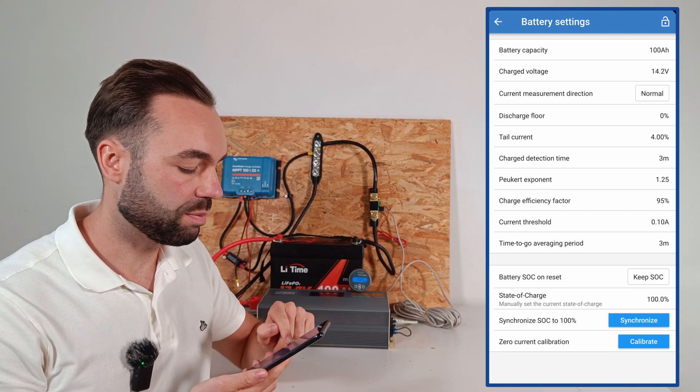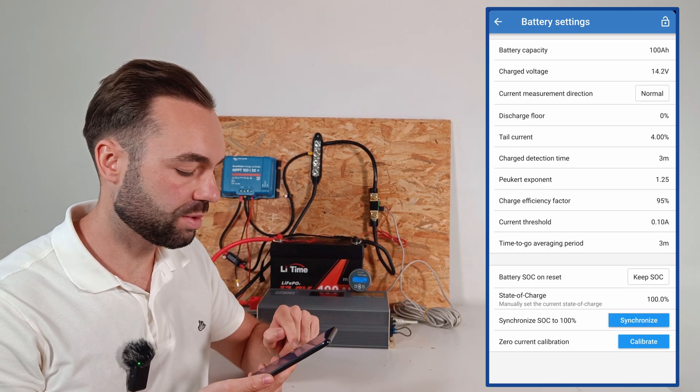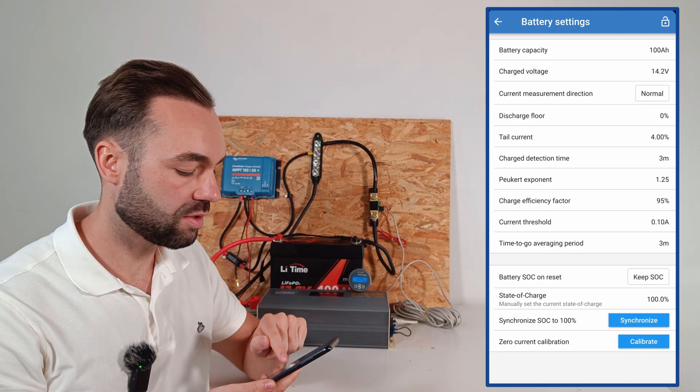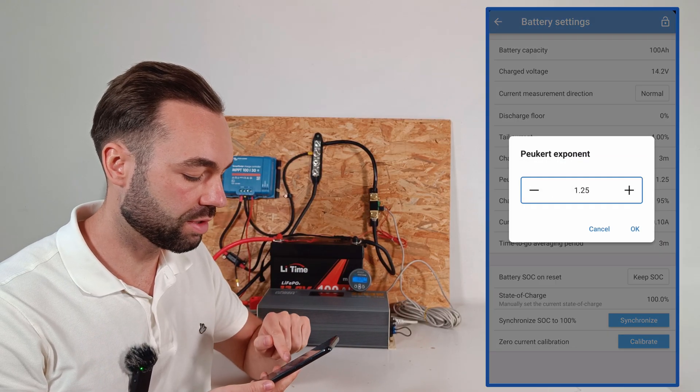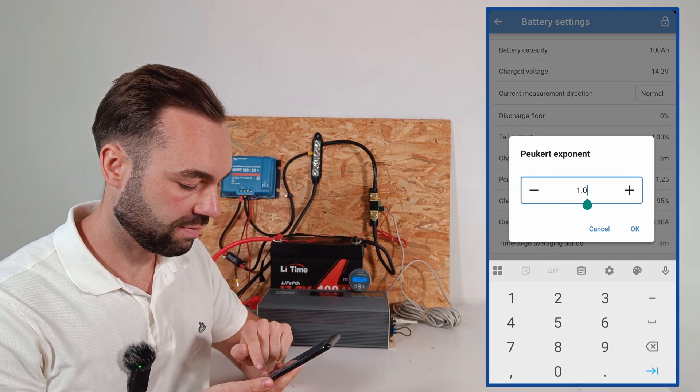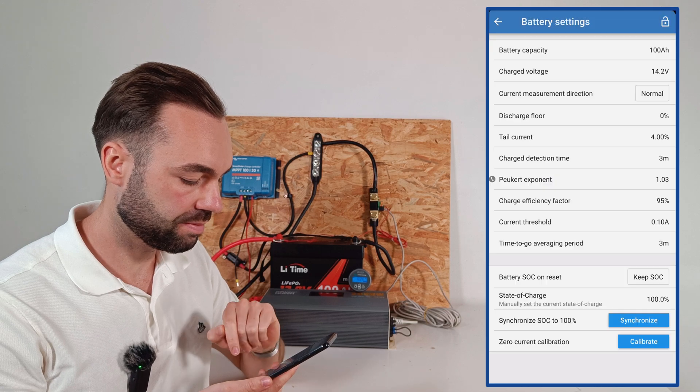Then we have the Peukert exponent. And I recommend setting it to 1.03 for lithium.